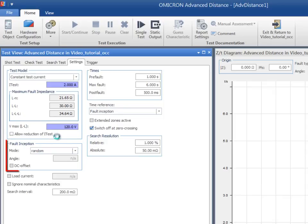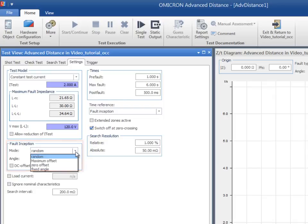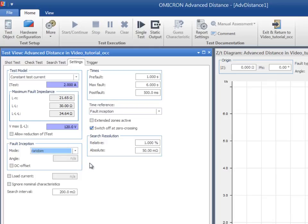In the Fault Inception section, the phase angle of the voltage can be specified. We select Random to approach more realistic conditions. There is also the option to add a DC Offset transient behavior.